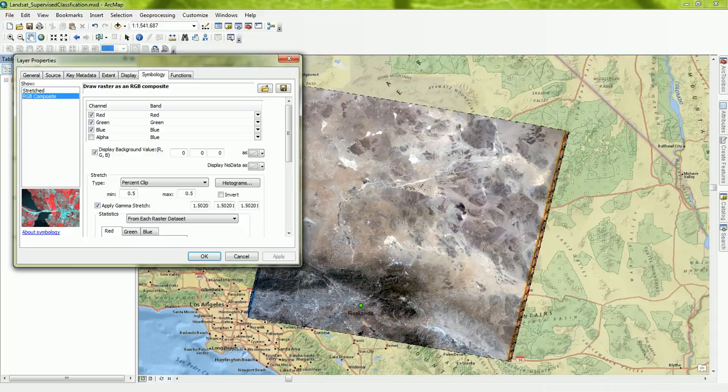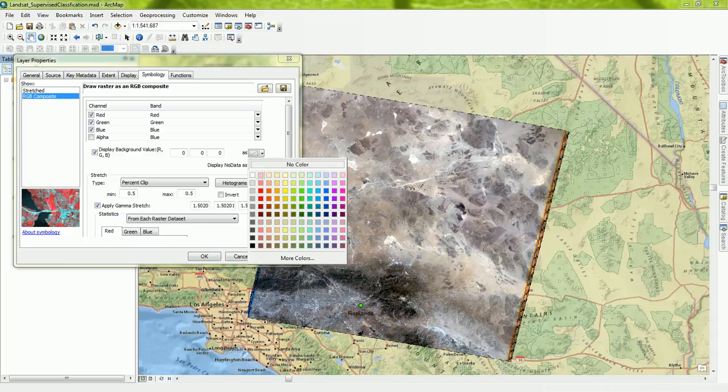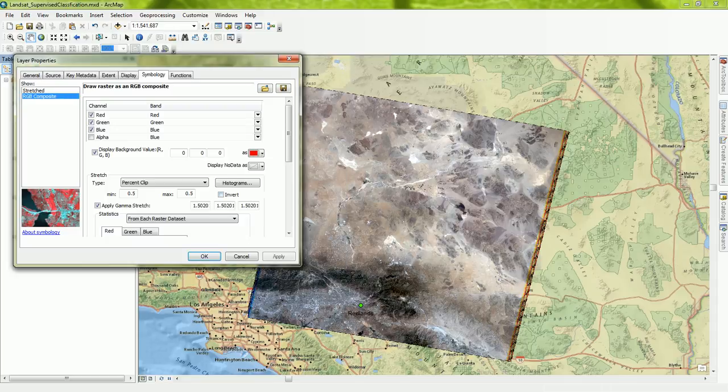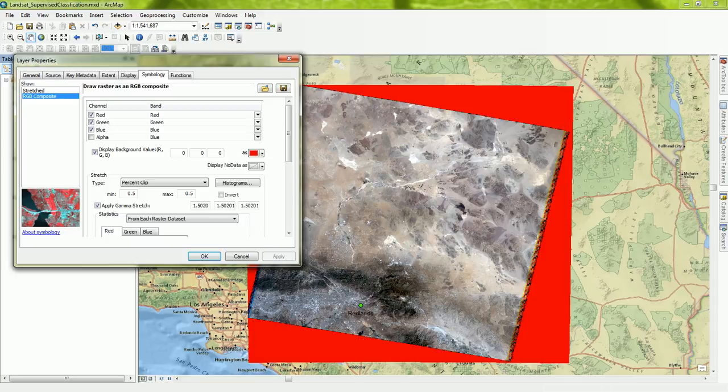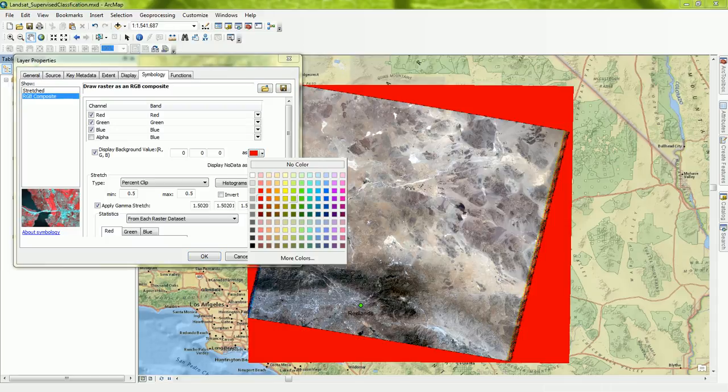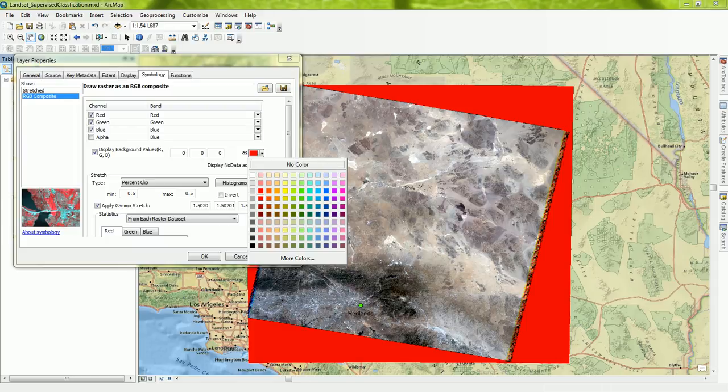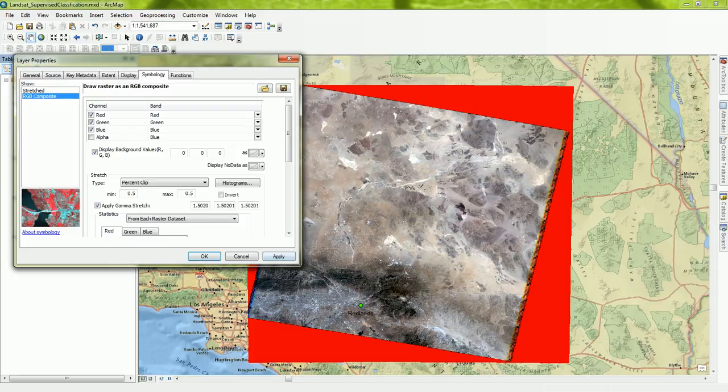When I apply that, you can see that the black border disappears because I chose no color. But if you see, for example, if I chose red, red would show up, whichever one. But I'm going to do no color. That's the most common one.